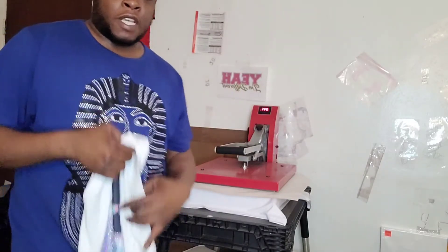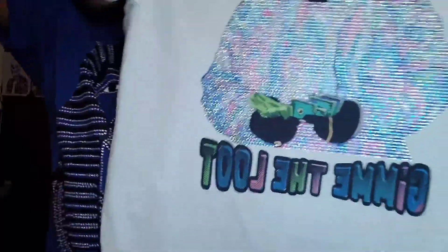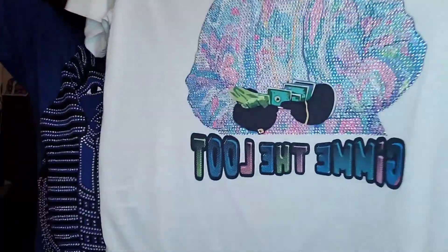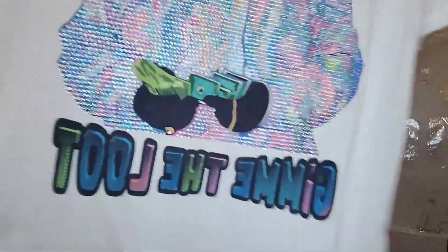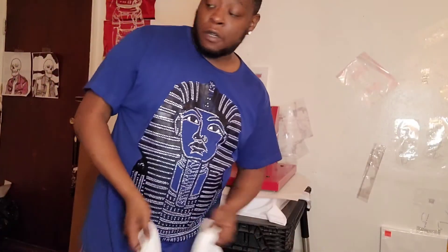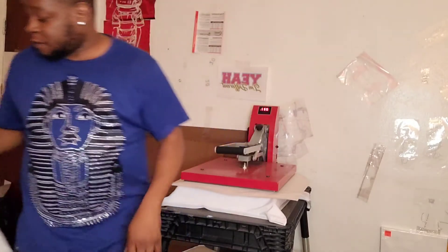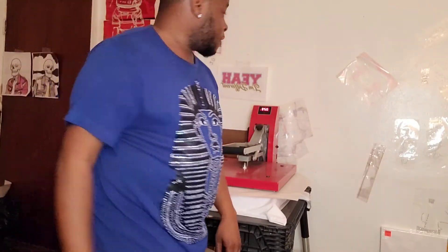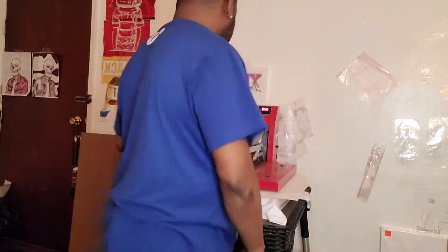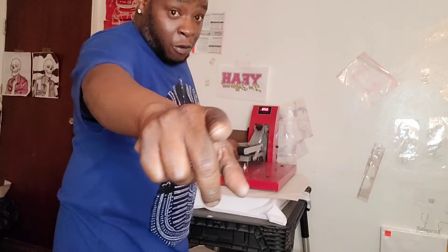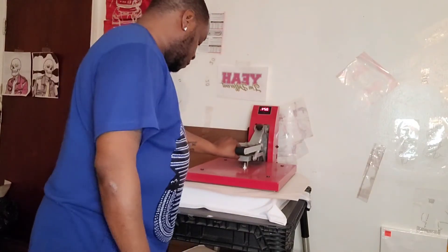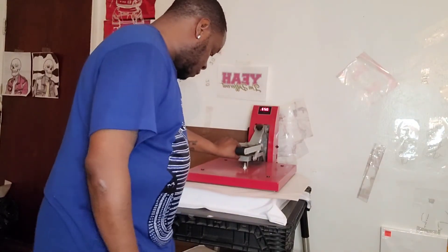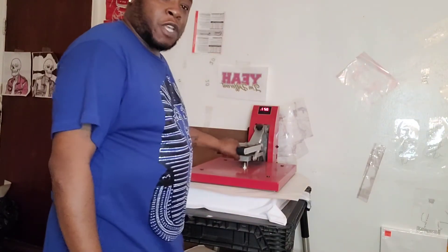If y'all haven't seen this one yet, that was the first one. I did it in sort of like pastel colors. But this one here, watch this. A couple more seconds.